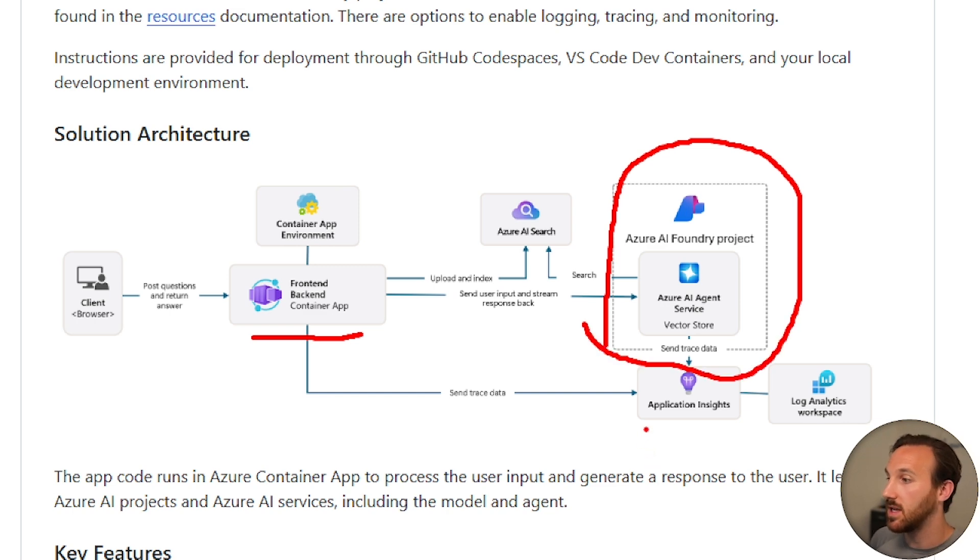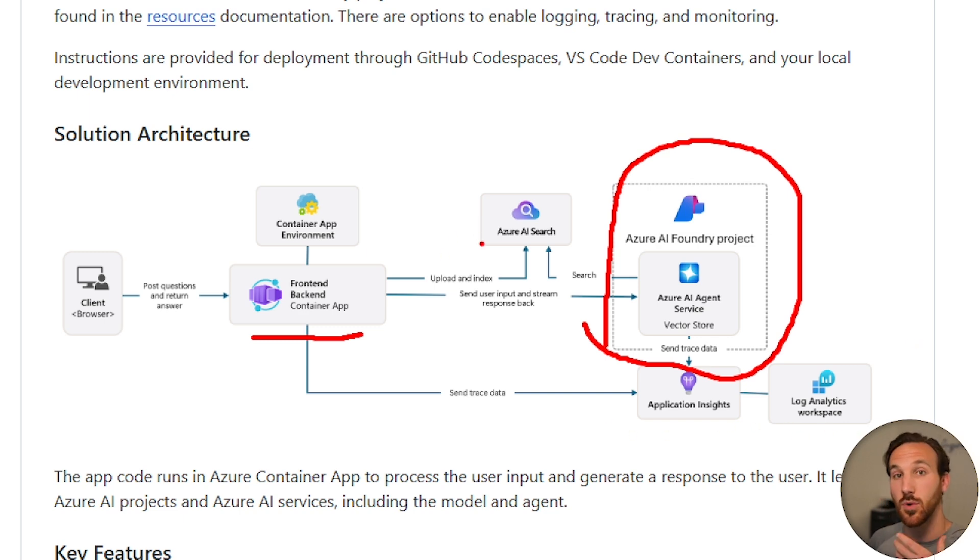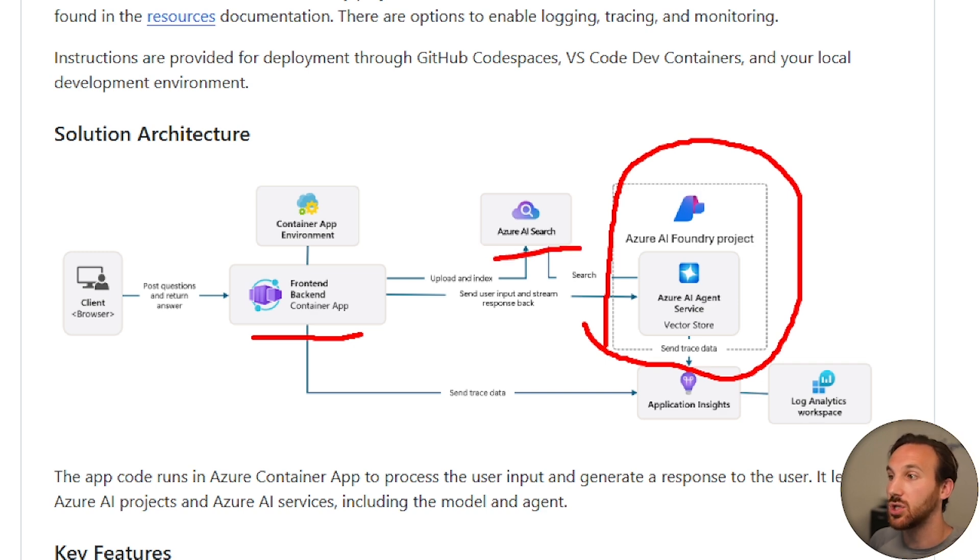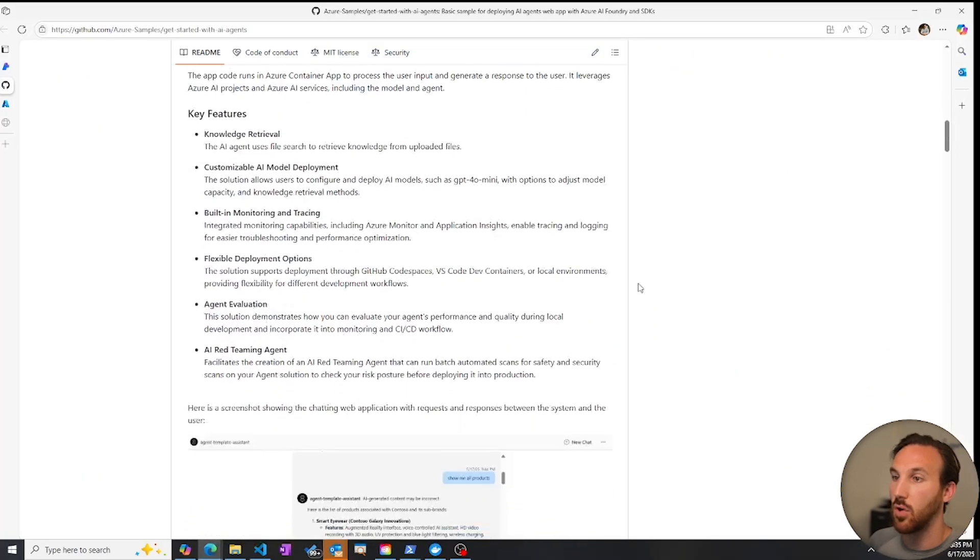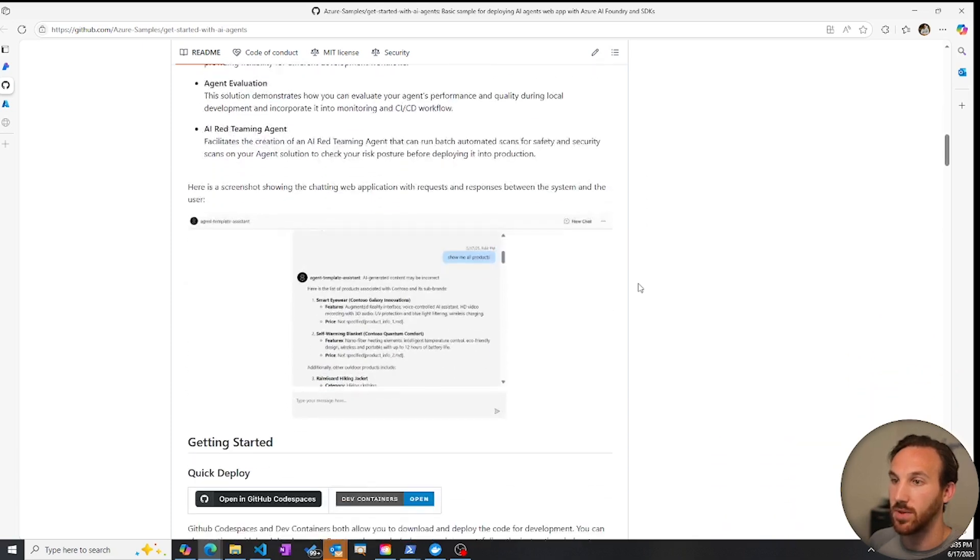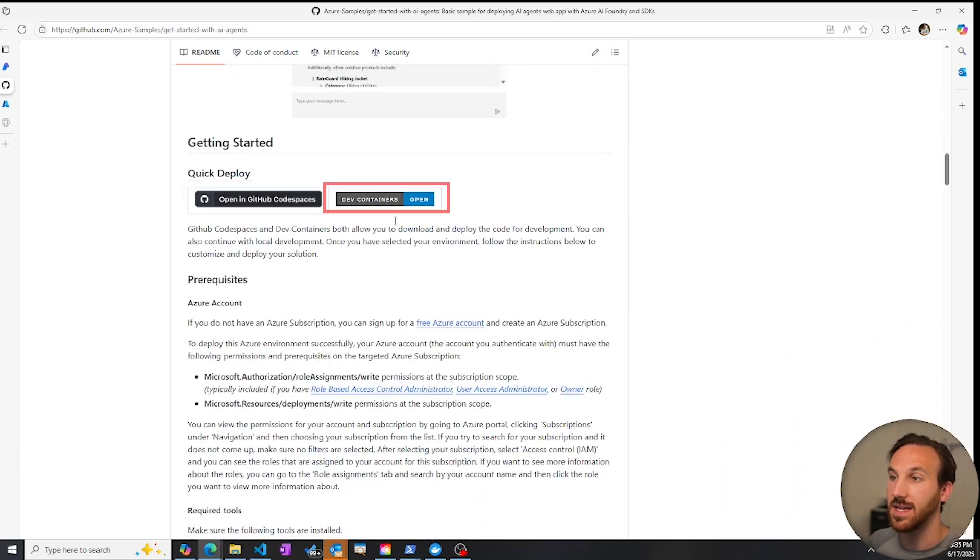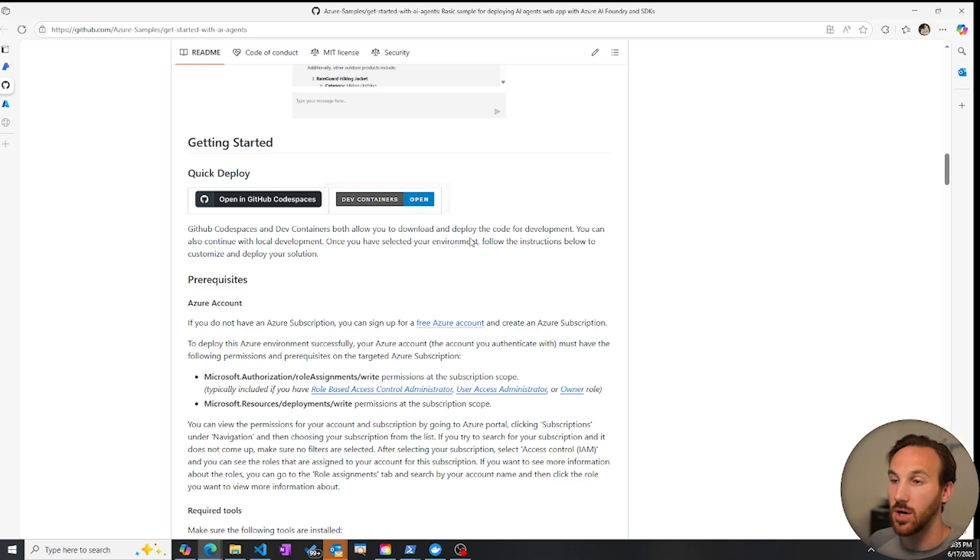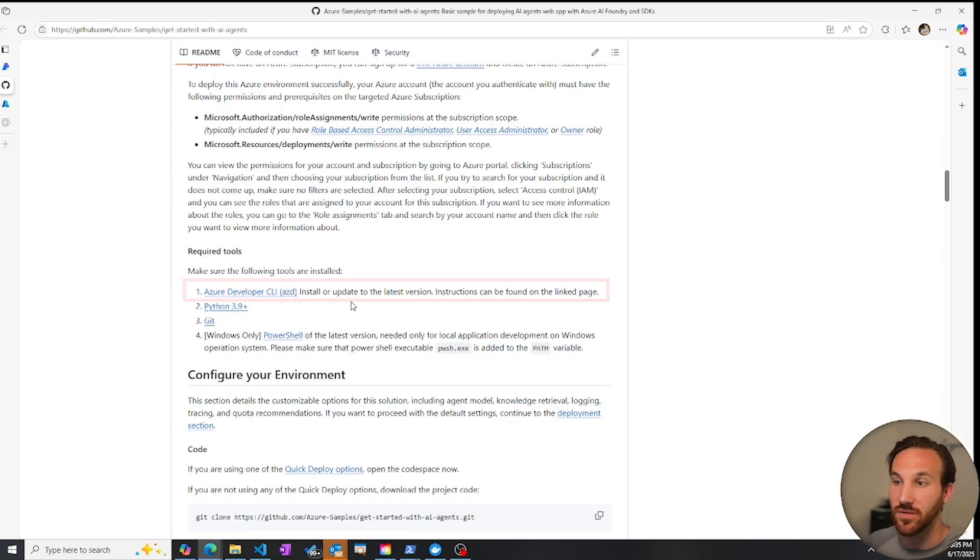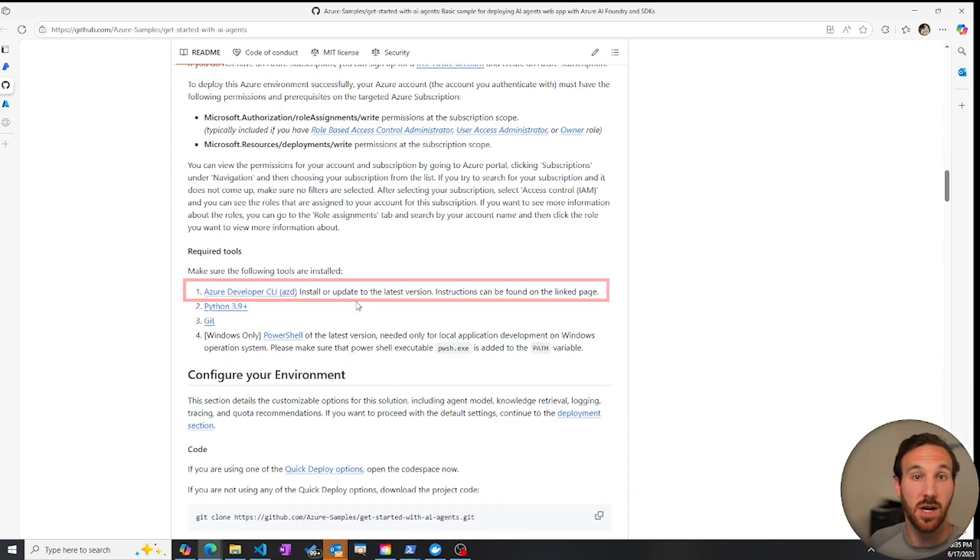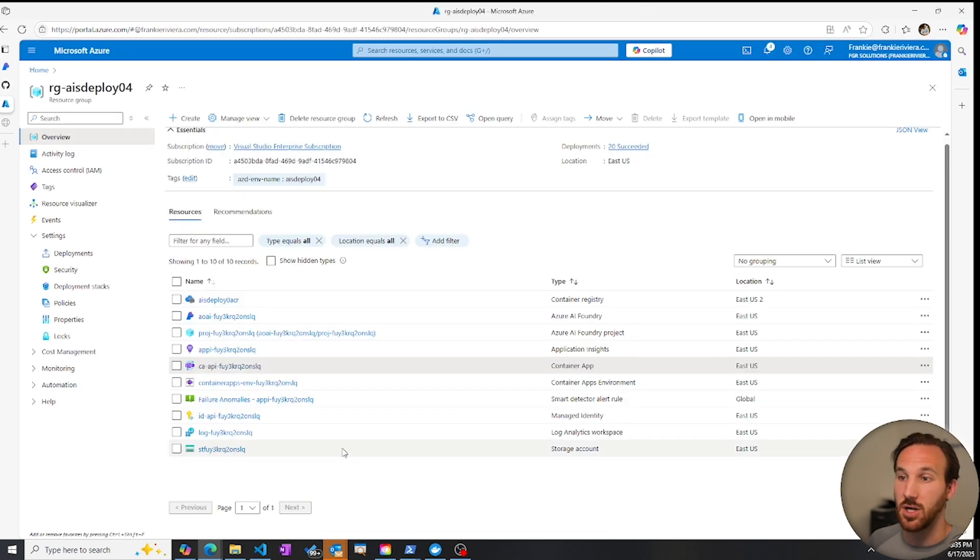And you could choose to set up the right environment variables for an AI search resource to be created as well. To deploy a solution template like this, there's several options. You could deploy using a GitHub code spaces, using a dev container, or just do it locally. It uses the Azure developer CLI in order to spin up all the resources at once. You can also tear them down at once once you're done with them.